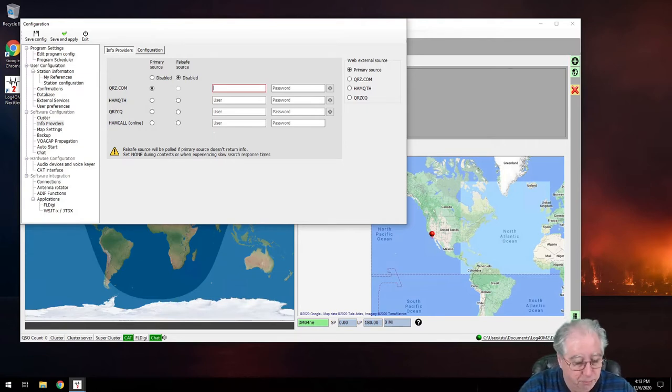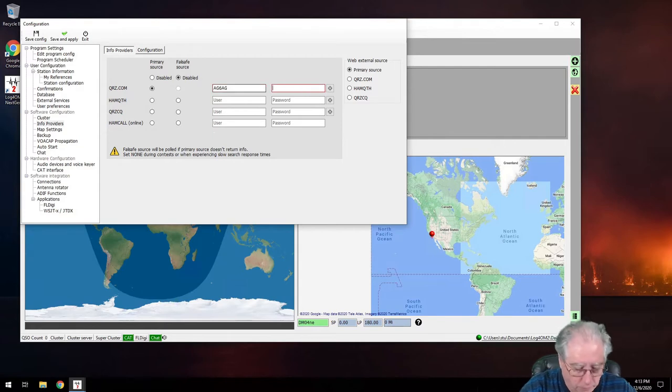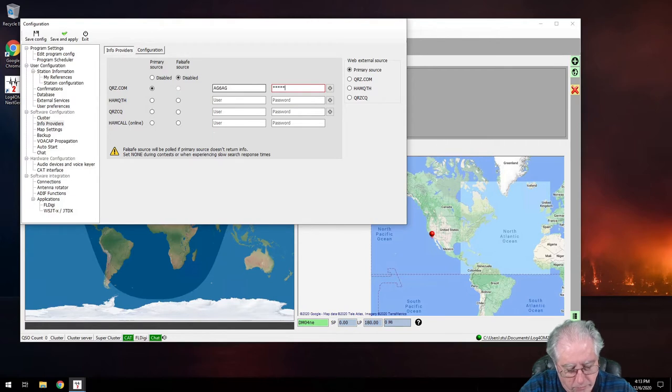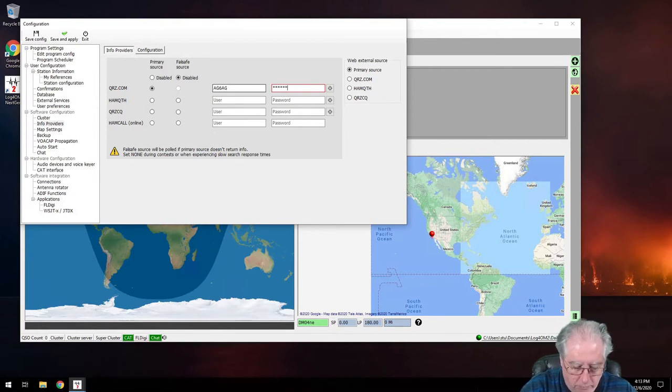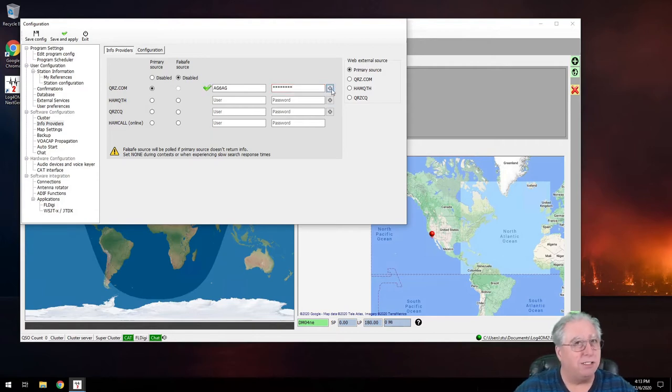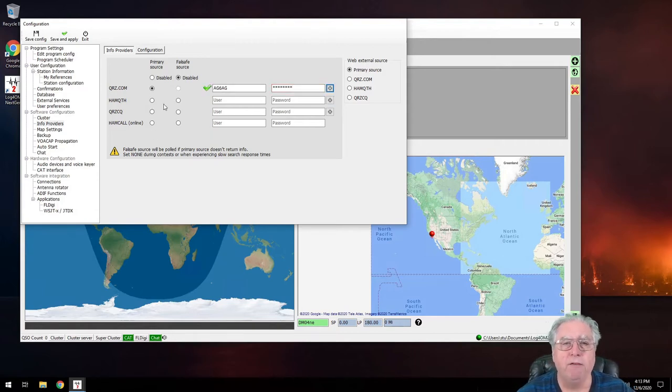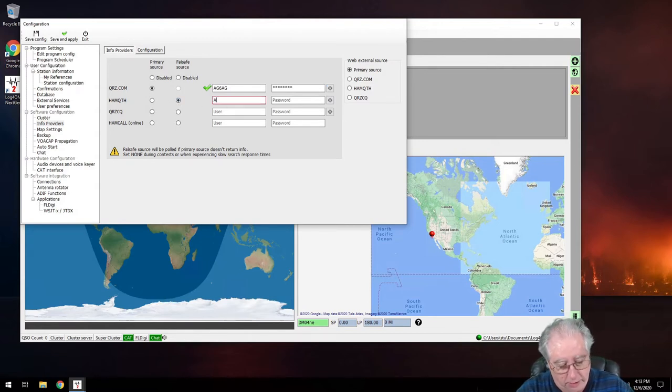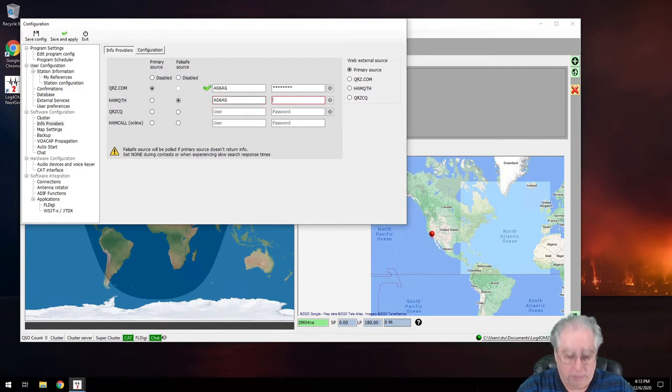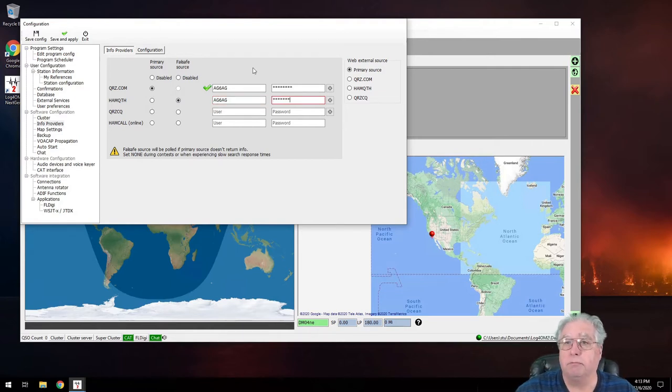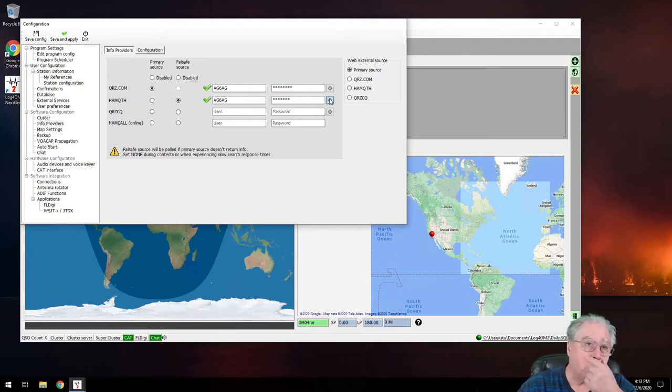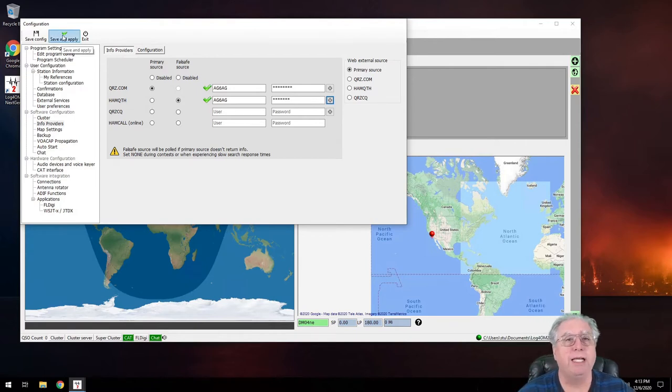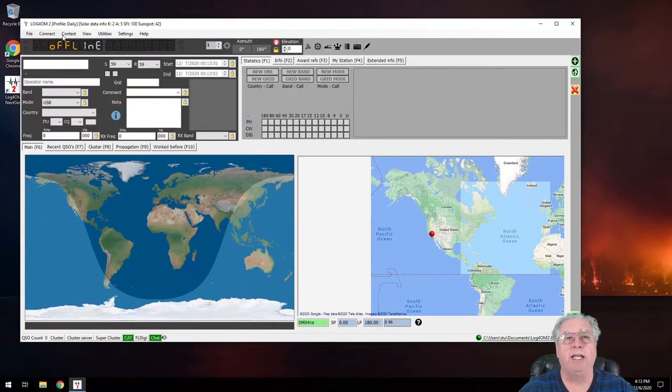Anyway, I'll put in my login information. And we'll see if it works. Hey, I got it right. See the little check mark? And then for HamQTH, we're going to do that as the fail safe, and I need to do the same thing. And we'll check and see, and that one worked too. So let's take a look at how this actually works. I'm going to hit save and apply.